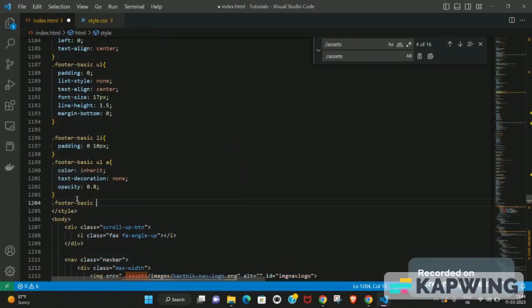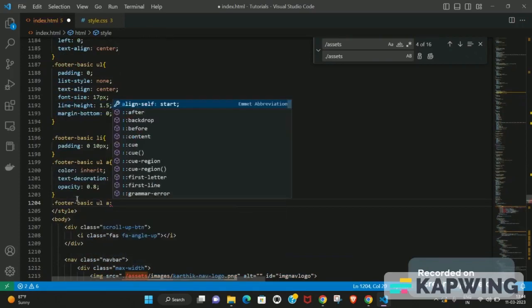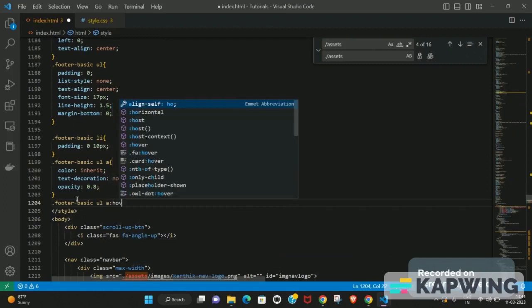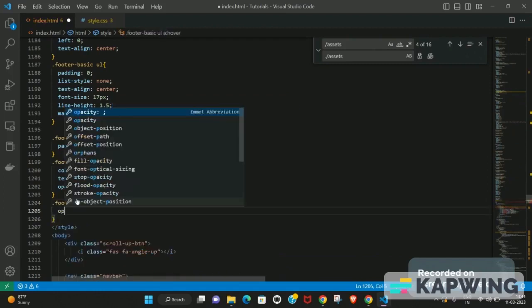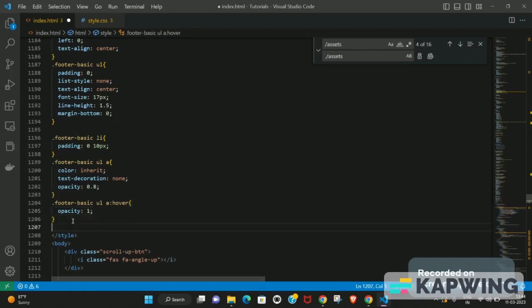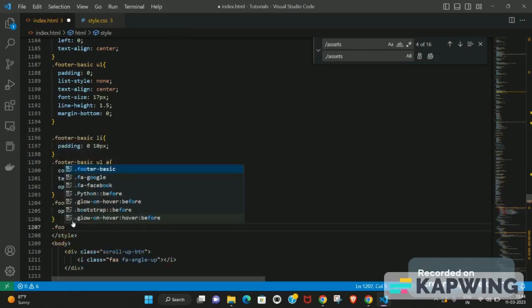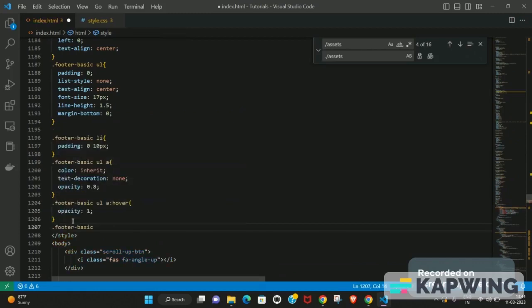Before moving to social icons, let's also add a hover effect to the anchor tags. Using `a:hover`, set opacity to 1. Setting the default opacity to 0.8 and hover opacity to 1 creates a nice hover effect. I'll write all the styles first and then review the result in one go.